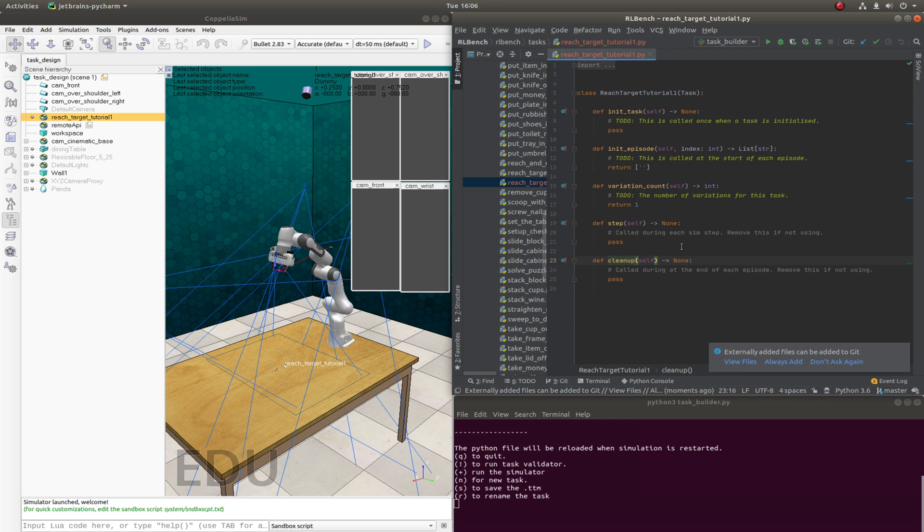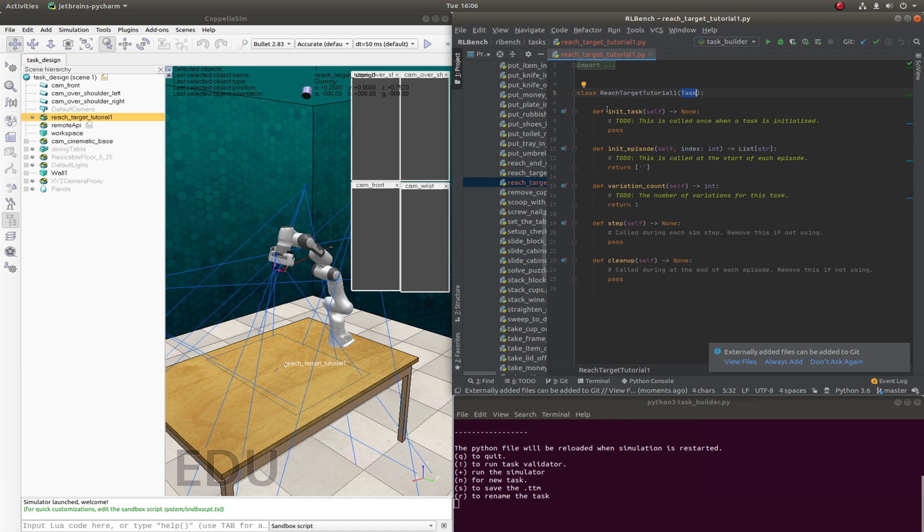So let's just quickly go through this file. All of the tasks inherit from the task class. And there's a bunch of methods that we can override here. It's just some of them, the most important ones.